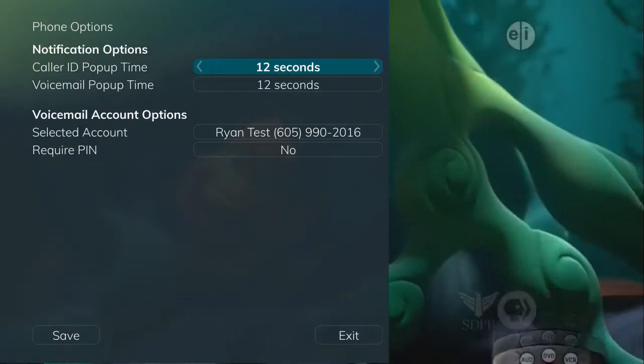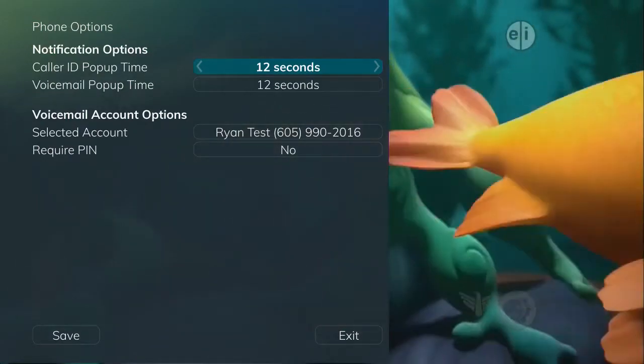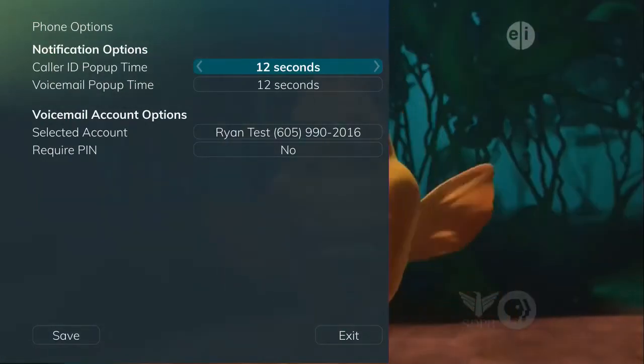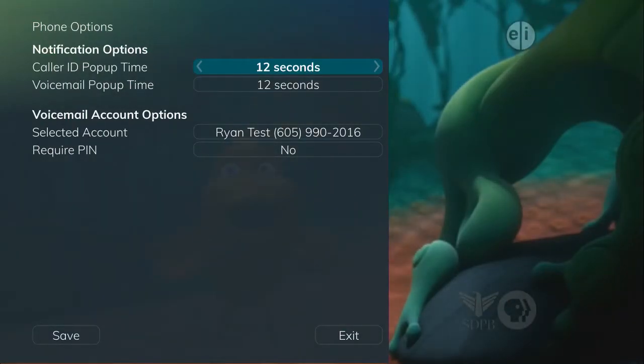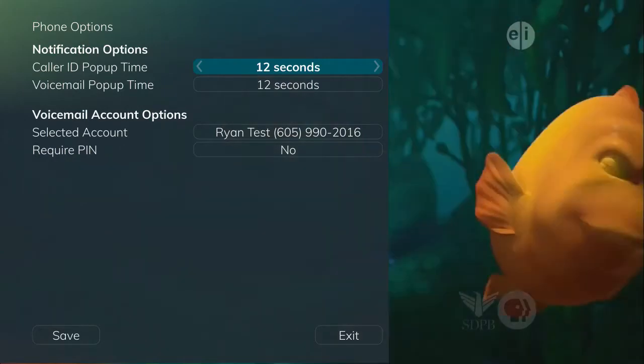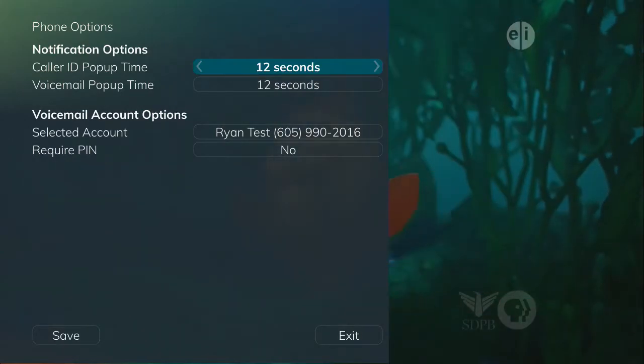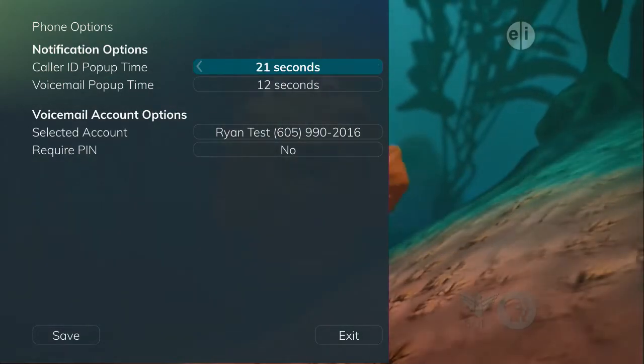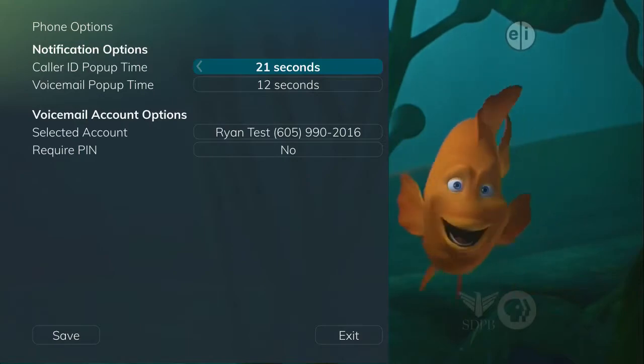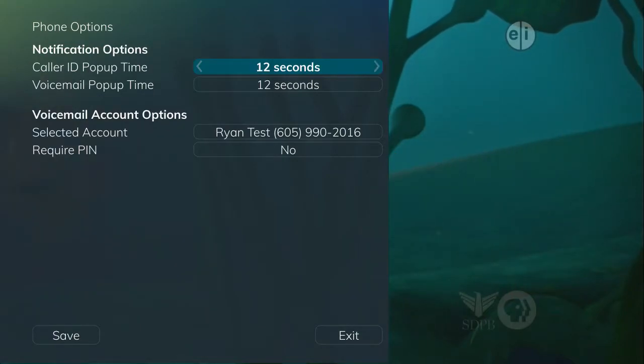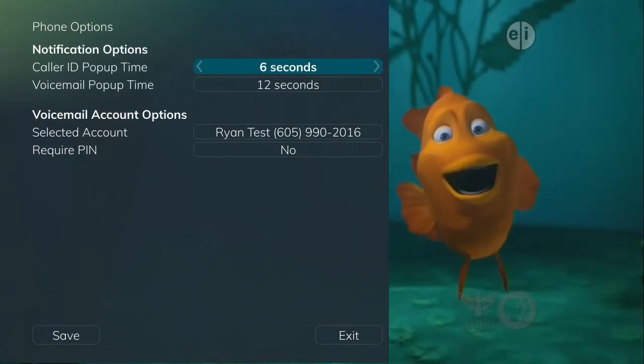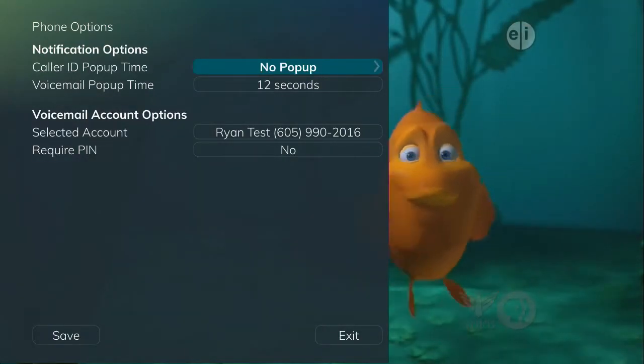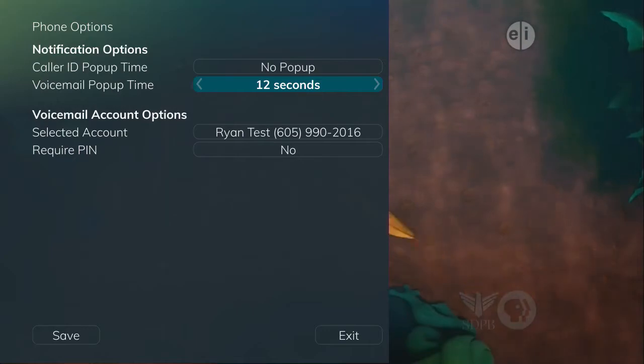From the Phone Options menu, you can turn the Caller ID and Voicemail notifications on or off. You may also adjust the length of time the pop-ups remain on the screen from 6, 9, 12, 18, or 21 seconds.